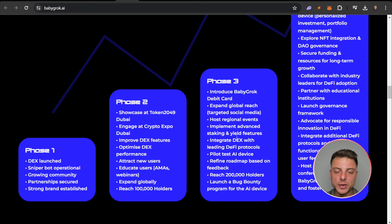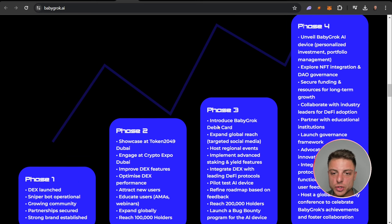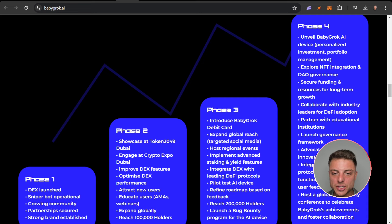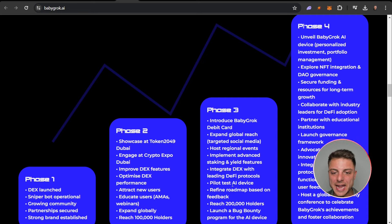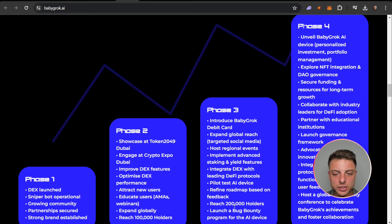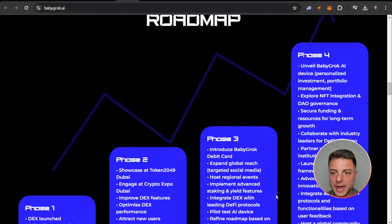Phase three: introduce Baby Grok debit card, expand global reach, host events, integrate the DEX with leading DeFi protocols, pilot test AI device, reach 200,000 holders, launch a bug bounty program for the AI device.